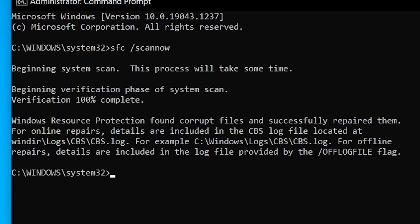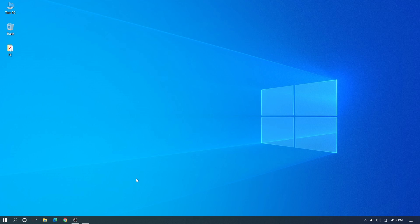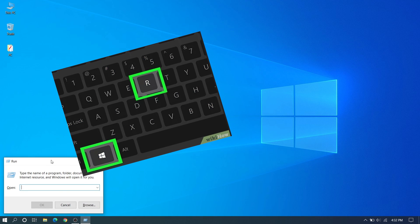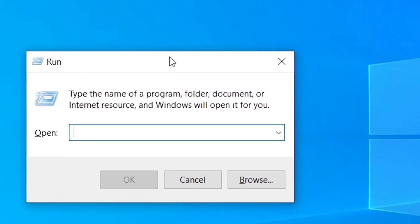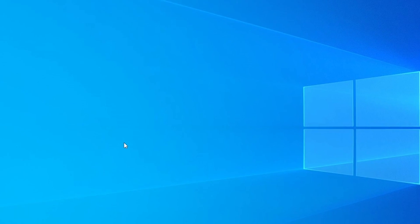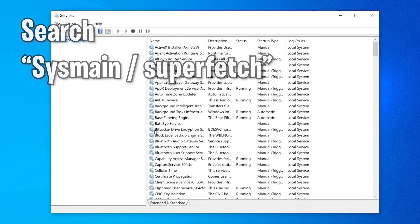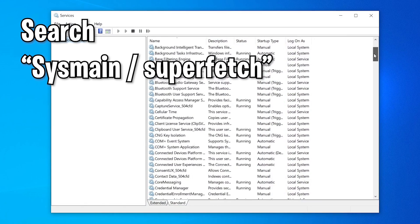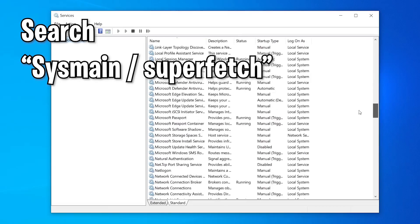After that, we can go to the third method. Open Run again and type services.msc once more. Over here we need to search for SysMain or Superfetch.